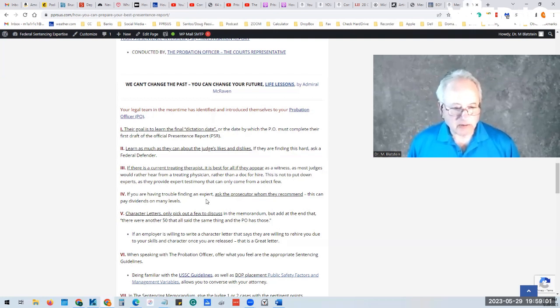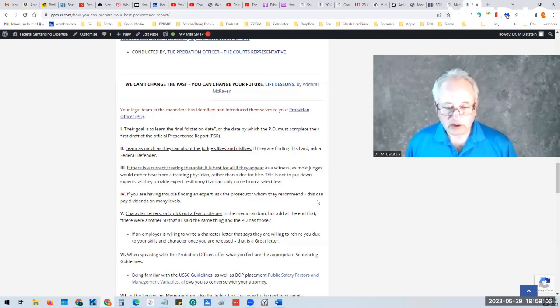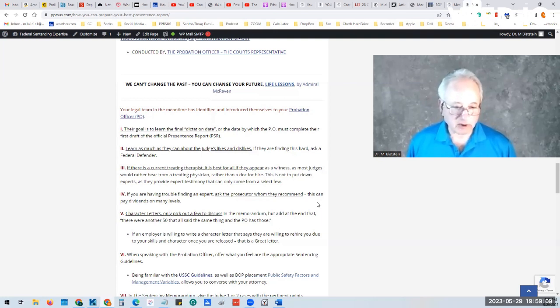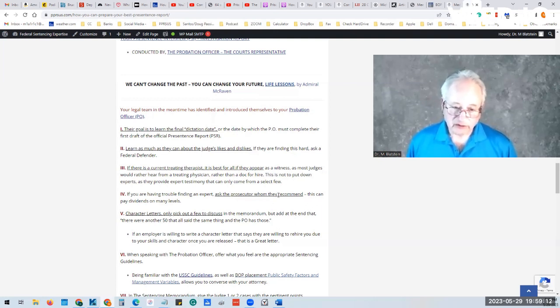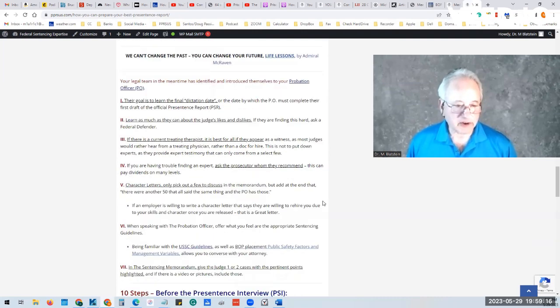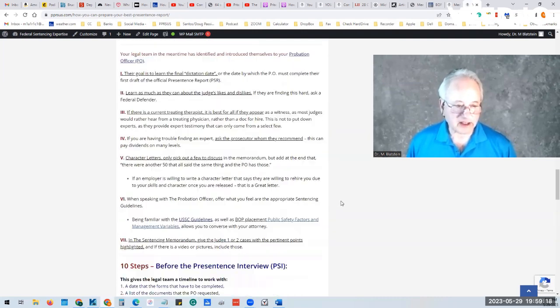If you're having trouble finding an expert, ask the prosecutor who they recommend. And this could pay dividends for your attorney on many levels, because if they're willing to give you their experts, then it's good to have that in their pocket.